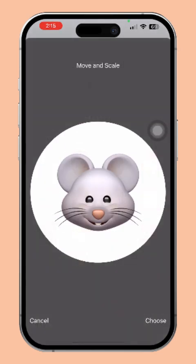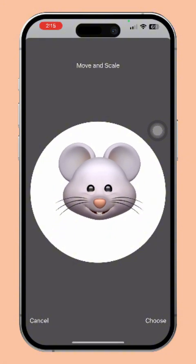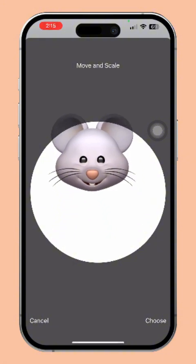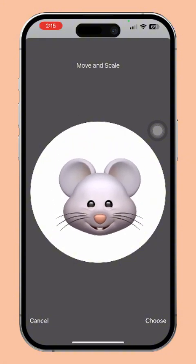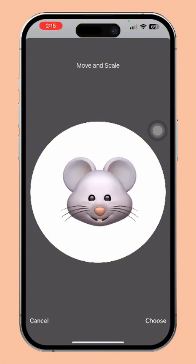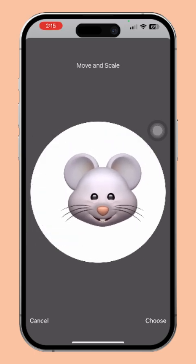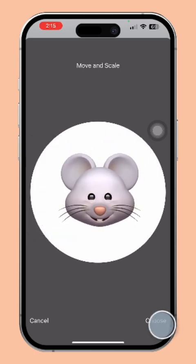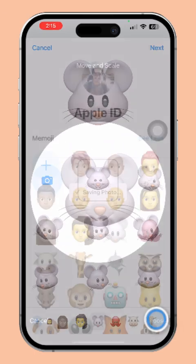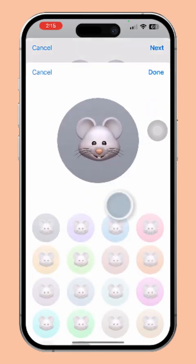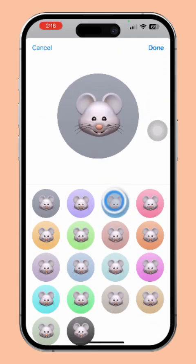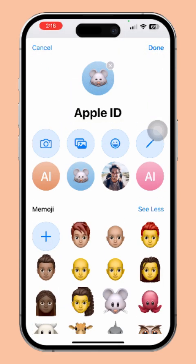Tap Next. Now, you can adjust the size of the Memoji — pinch in to make it smaller or pinch out to make it bigger. You can also move the Memoji anywhere you like on the screen. After that, hit Choose. Next, select the background color for your Memoji and tap Done. And the Memoji will be set as your Apple ID profile picture.